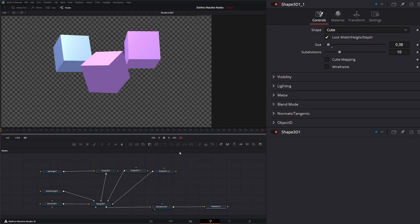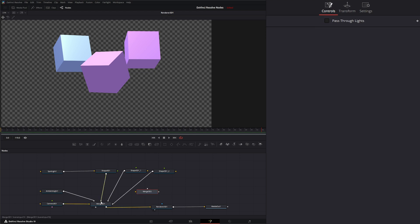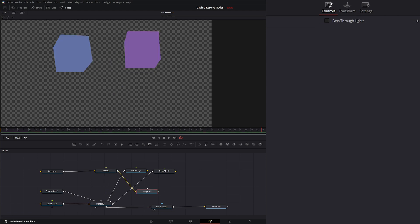So before we bring that in, let's go ahead and bring in a new 3D merge, and we're going to input our shapes into this 3D merge.